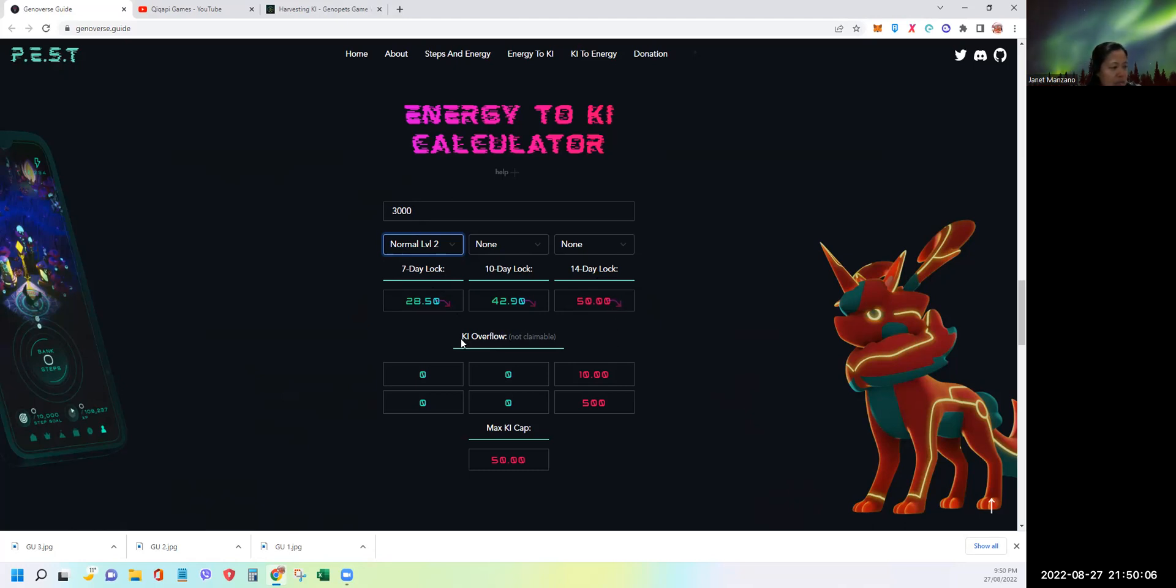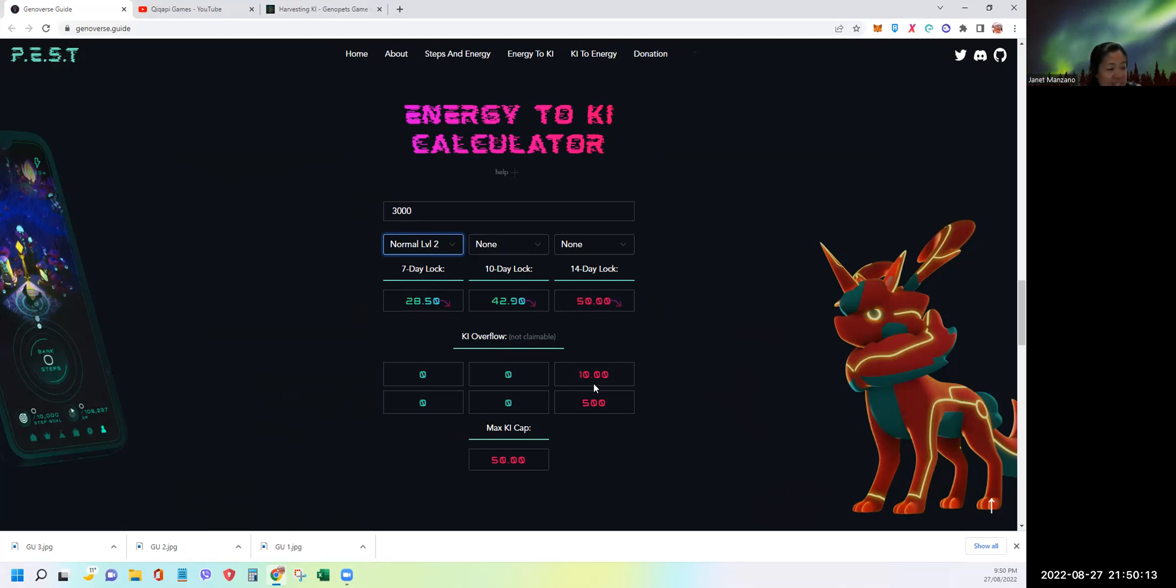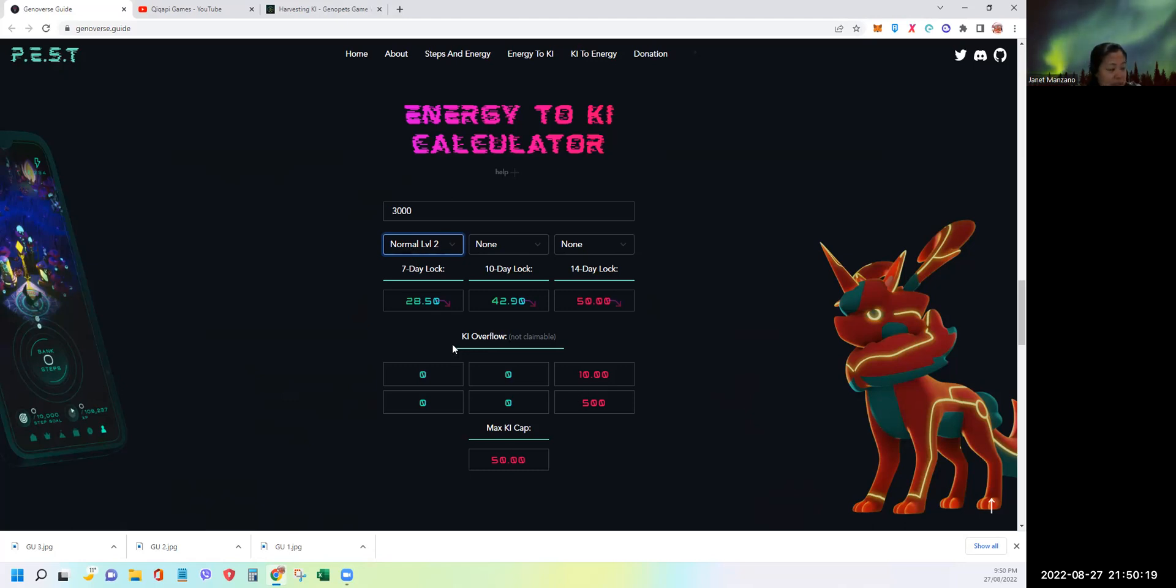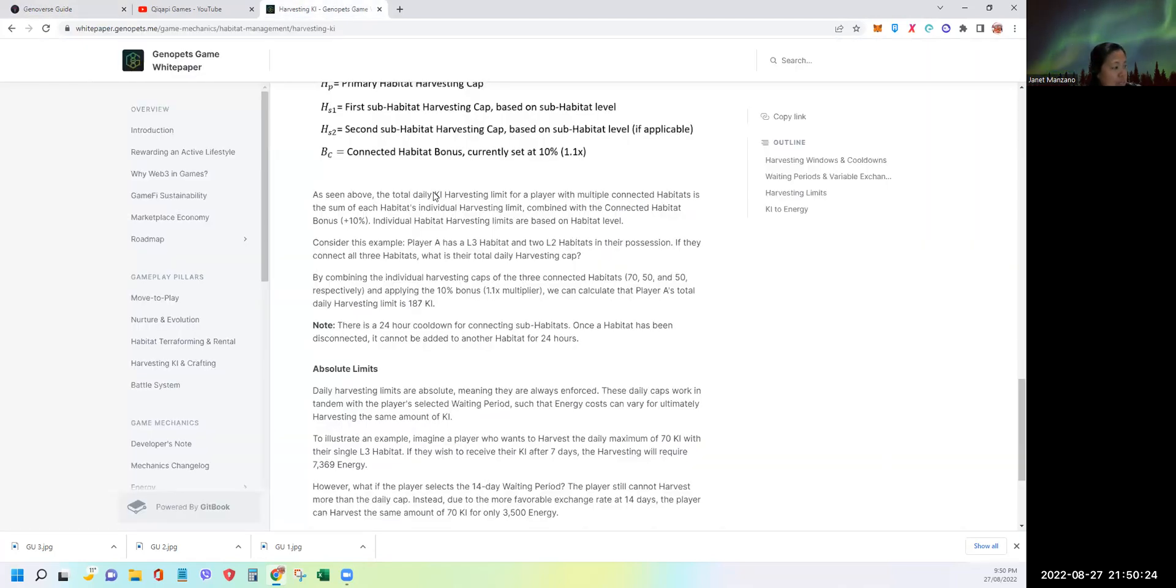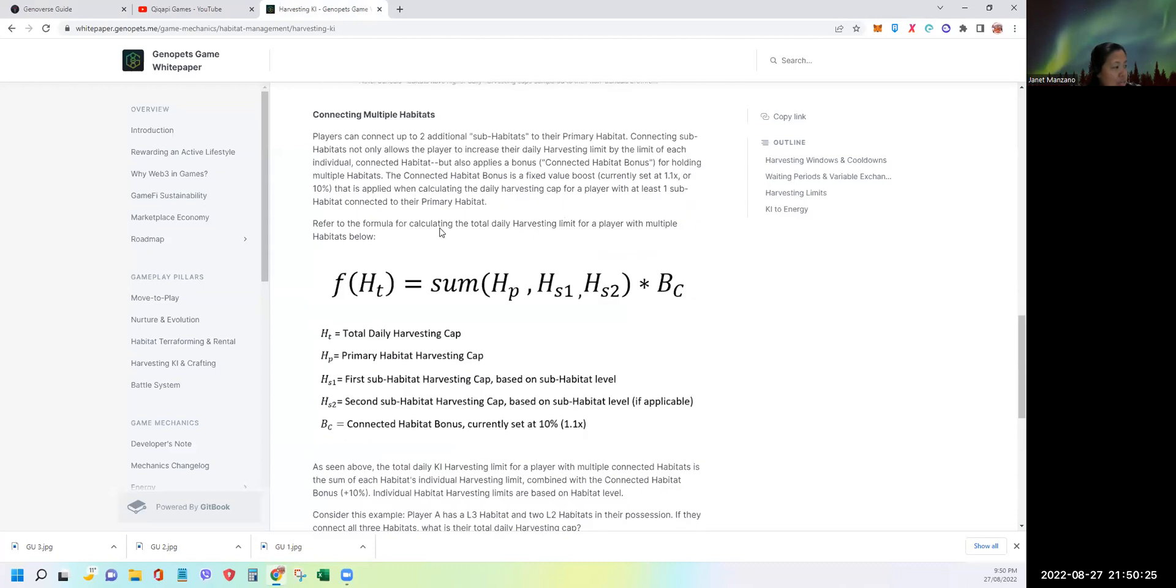Now it says here key overflow. Key overflow means there will be extra 10 key that I cannot farm. With level 2 habitat, I can only have 50 key capacity, as you can see on this table. I can only farm 50.